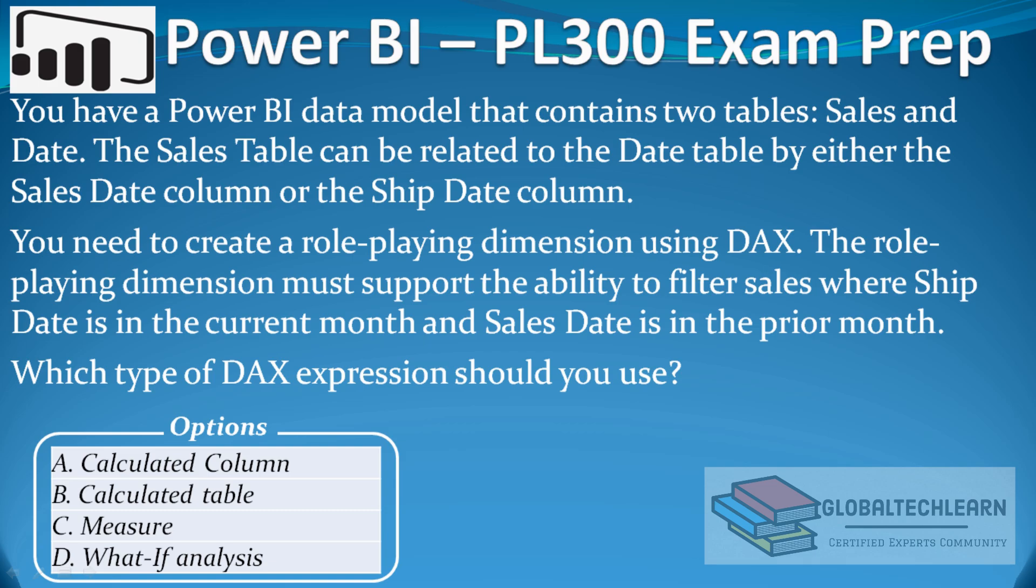The question is: you have a Power BI data model that contains two tables, sales and date. The sales table can be related to the date table by either the sales date column or the ship date column.